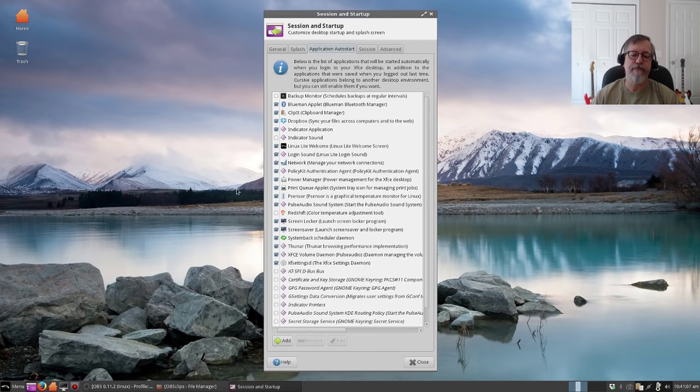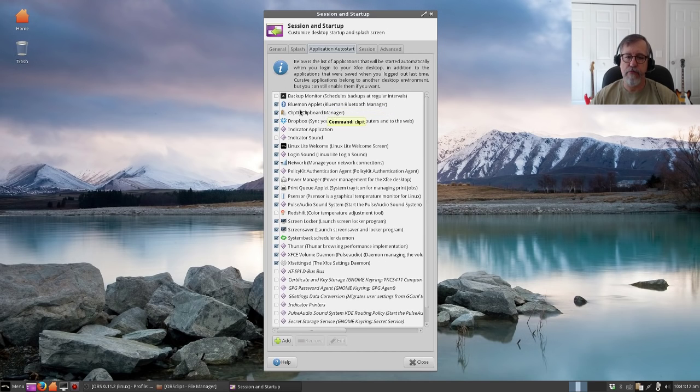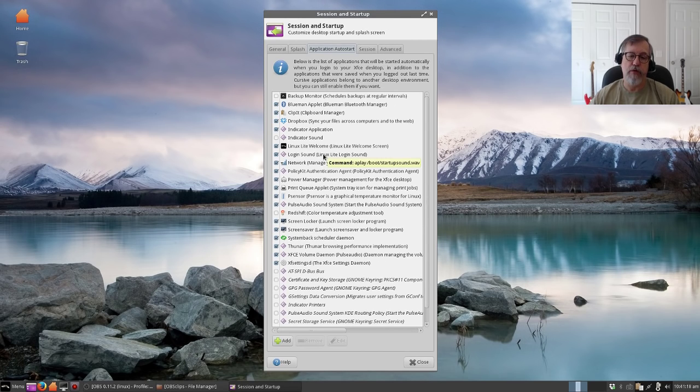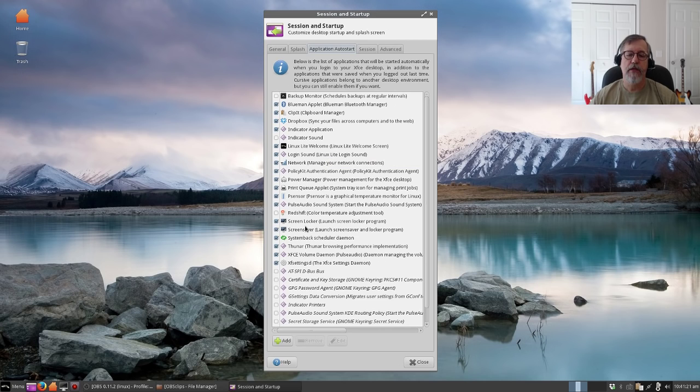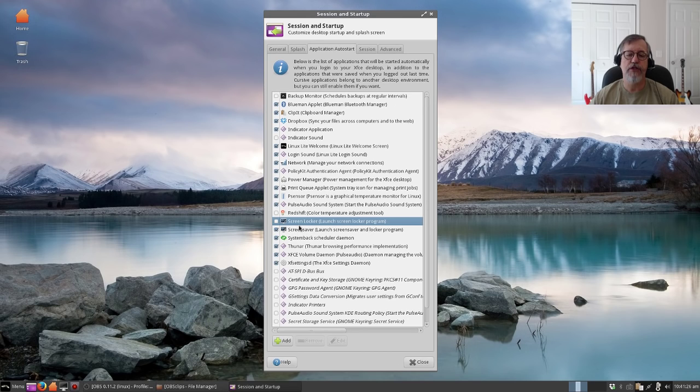As you can see, it's pretty lengthy, so you'll want to go through that. You don't want to set up your system booting all kinds of programs that run in the background unless that's what you want. So take a look at it. For example, the screen locker, I do not need that, so I'm going to uncheck that so it's not consuming any resources.